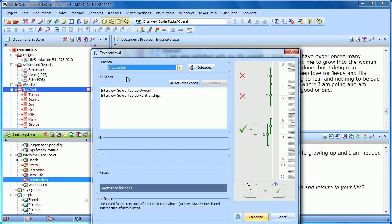A couple of things are going to happen here. Once you've selected a function, you get at the bottom a definition — a written explanation — and you also get a visual representation to help you understand what you're looking for. It says it searches for intersections of the codes listed in window A, and only the shared intersection of the sets is returned.